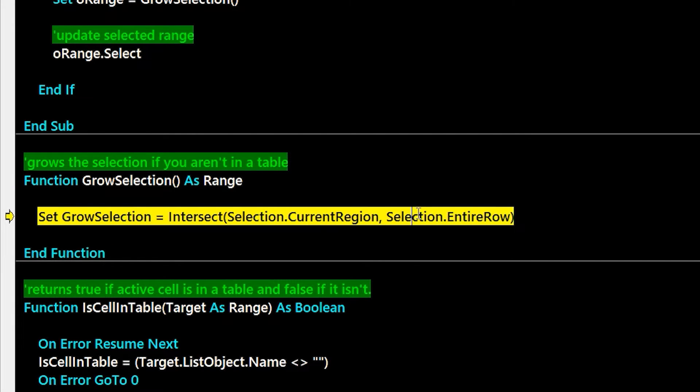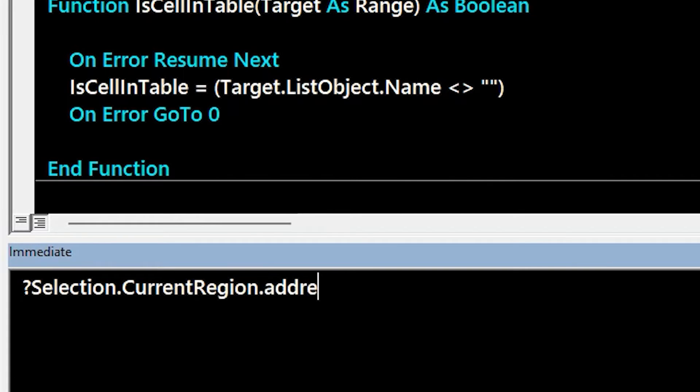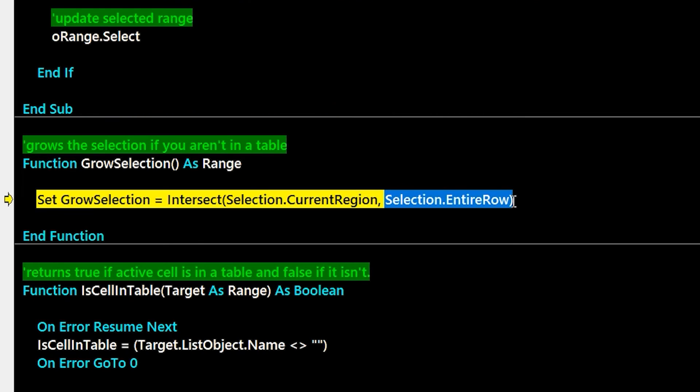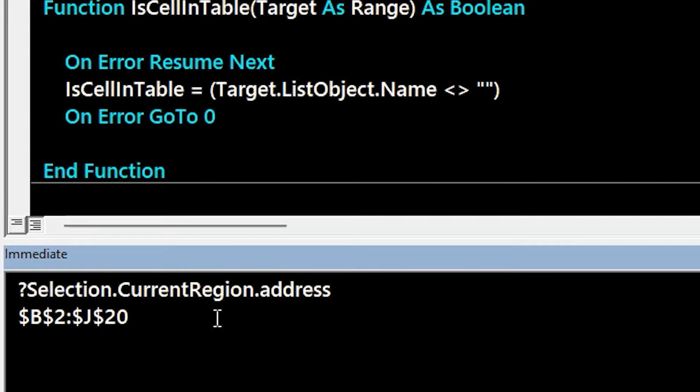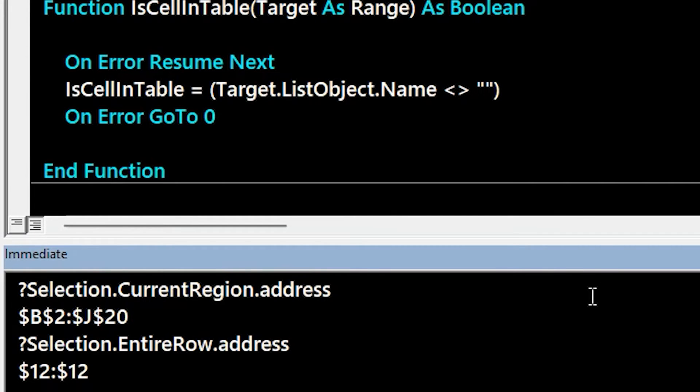And so to drill in a little bit here, if we take selection current region and drop it into the immediate window and get the address of that, you'll see that it's from B to J, 2 to 20. So that's the bigger block of data there. And then if we get the selection entire row, that's going to return 12 because we're in row 12. And we intersect those and then we'll have the full row for that block of data.